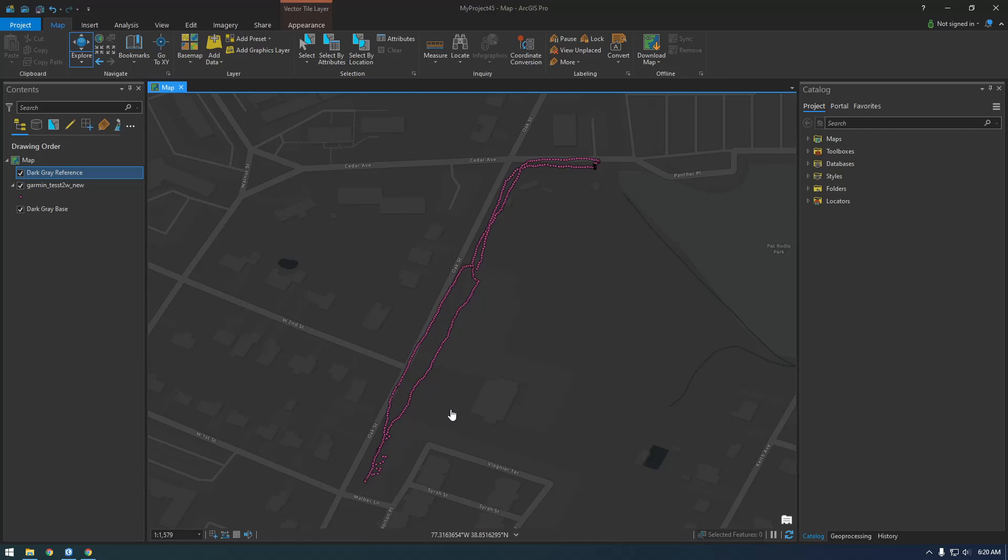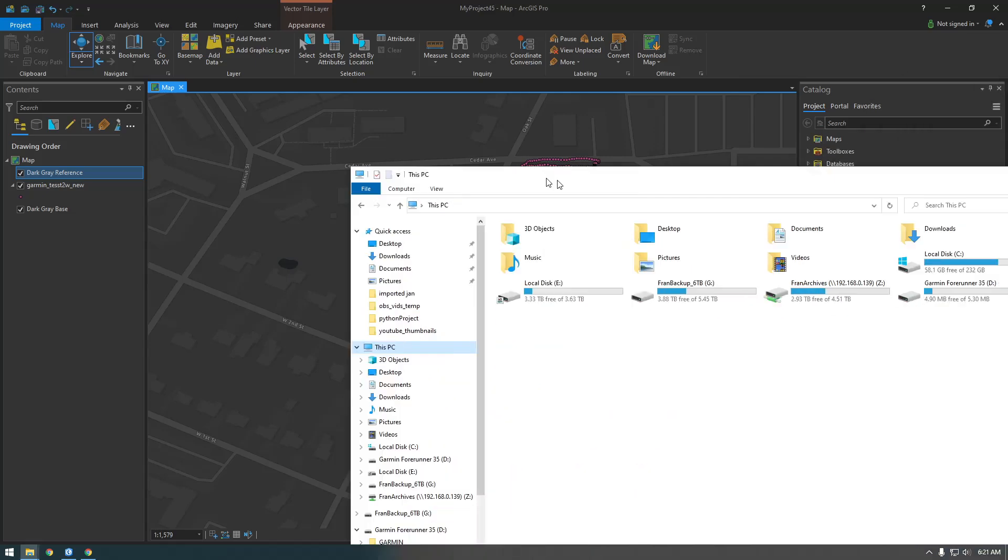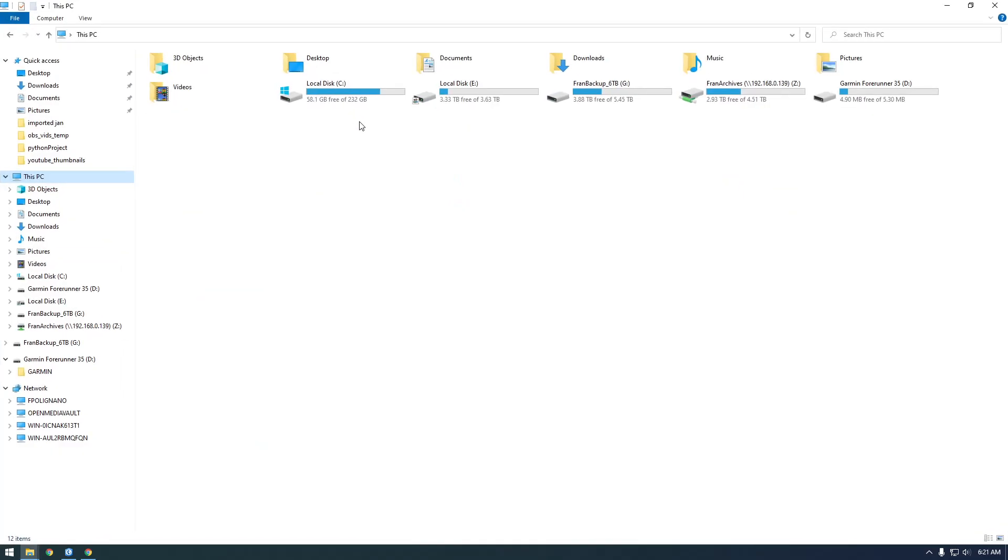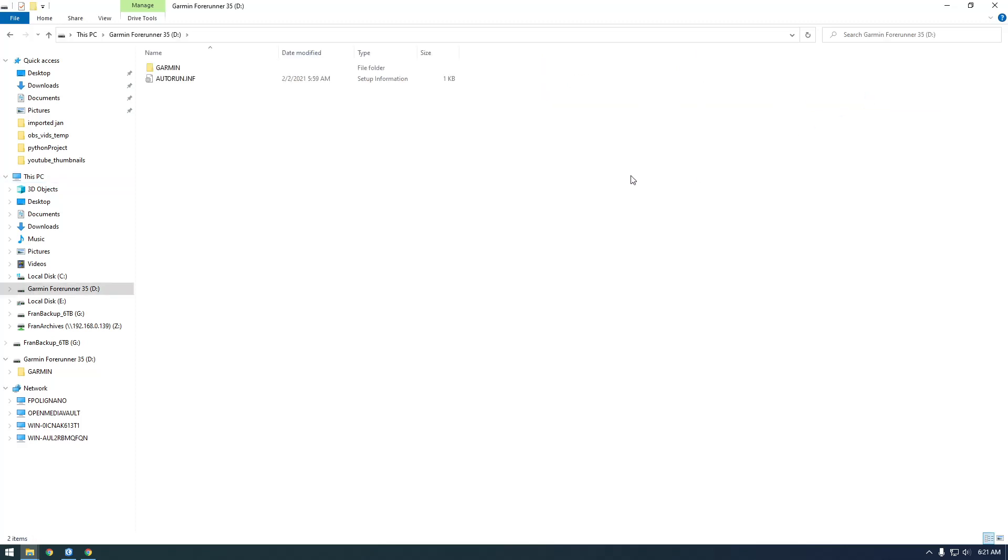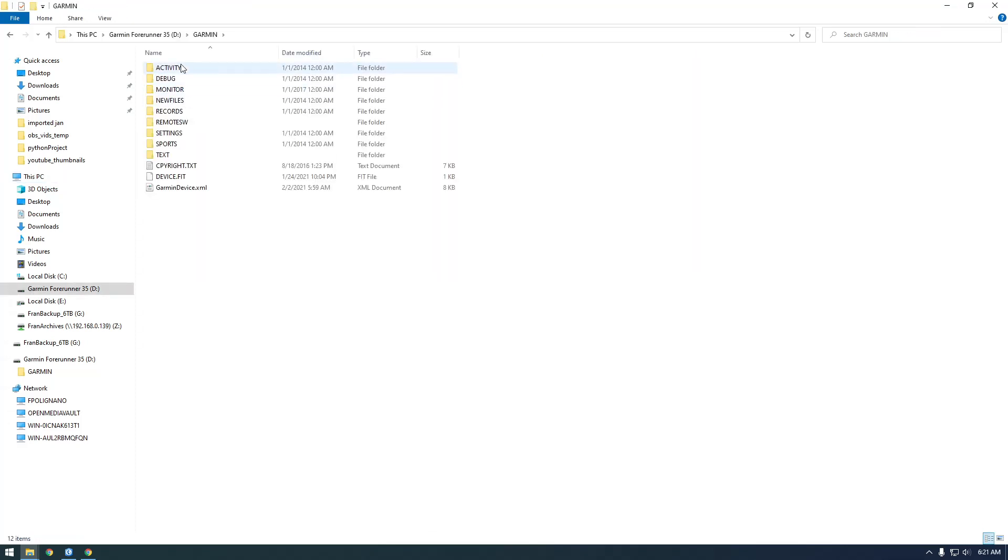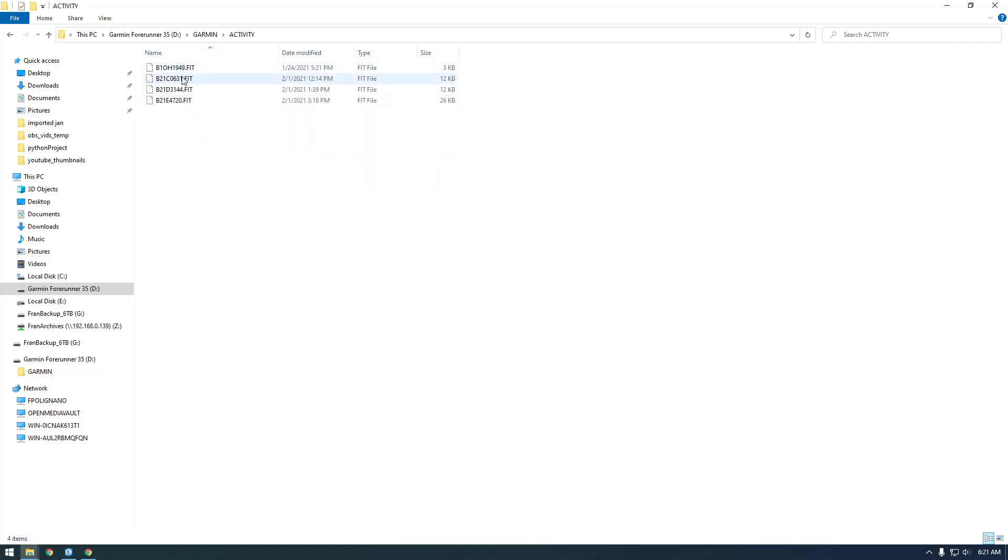They have an API and these things called FIT files that we can work with. Eventually we're going to use those FIT files to make a shapefile - an Esri shapefile. Let's jump right in. I have my Garmin plugged into my computer, and you see it popped up - it's the Forerunner 35. Inside here we have some folders, and what we're interested in is the activity folder. We want these FIT files.